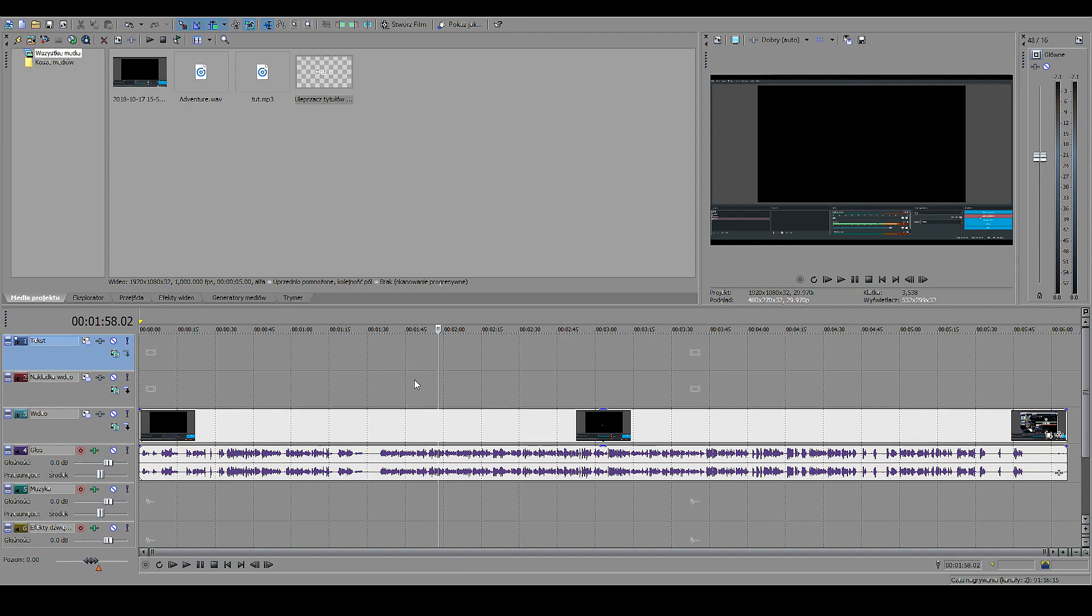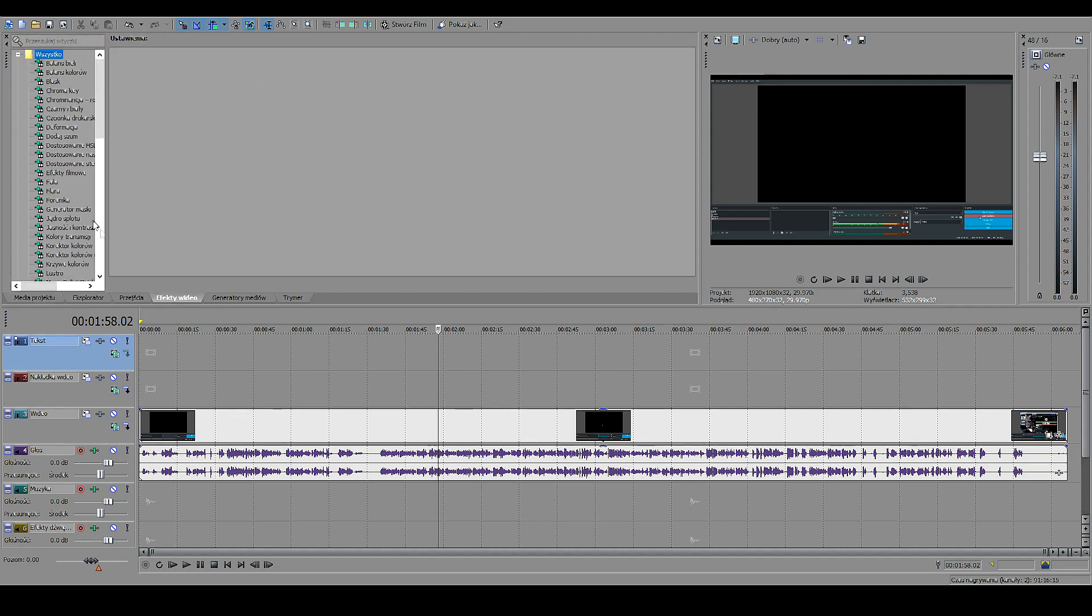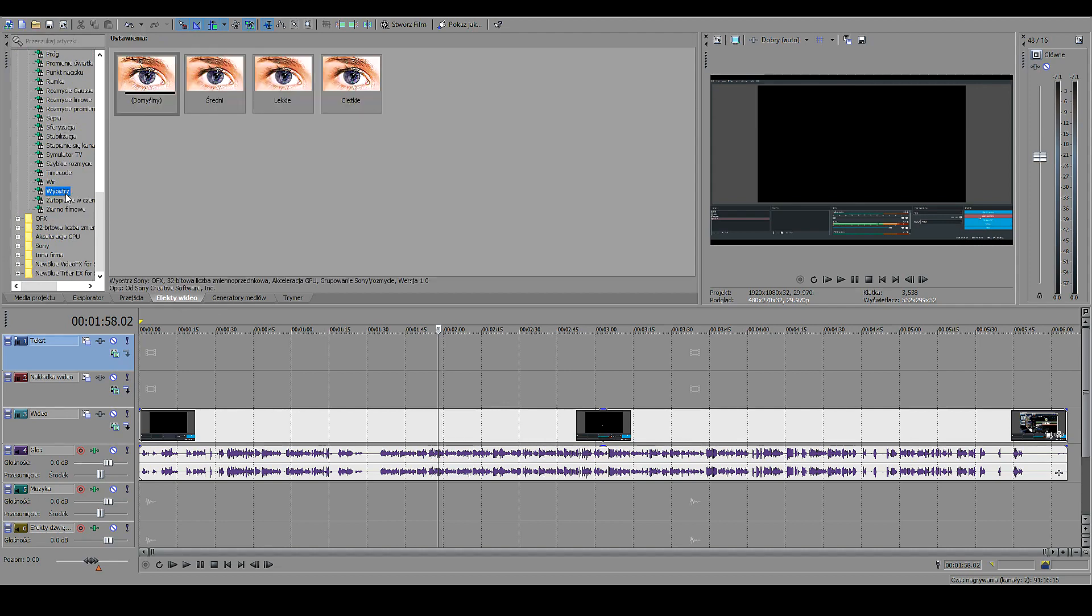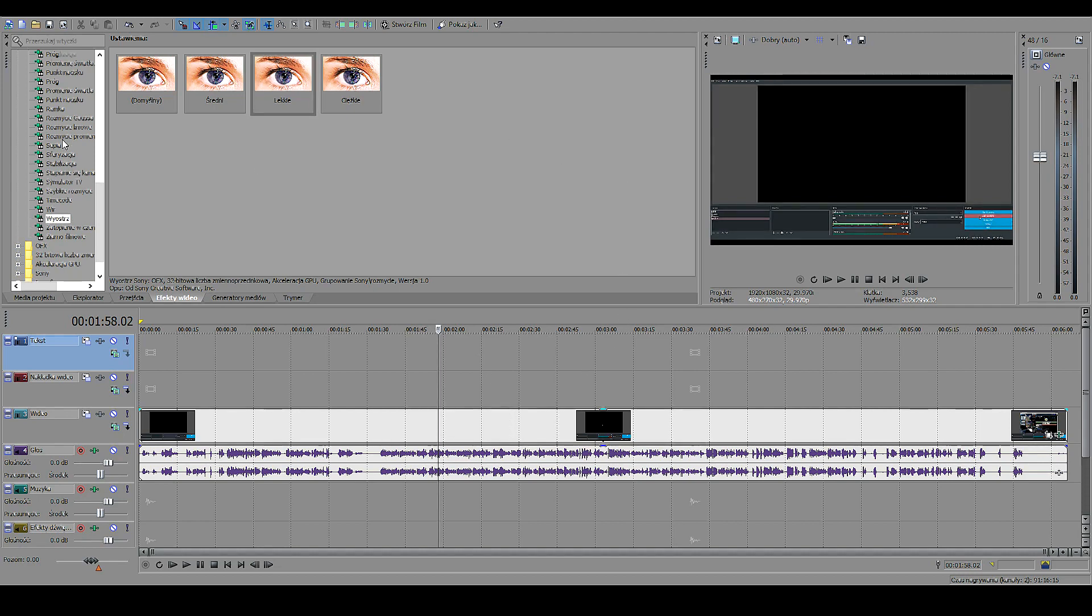One general rule of thumb I always do is that I always apply a Sharpen filter or a video effect, because that just makes it better. Just a light sharpen.